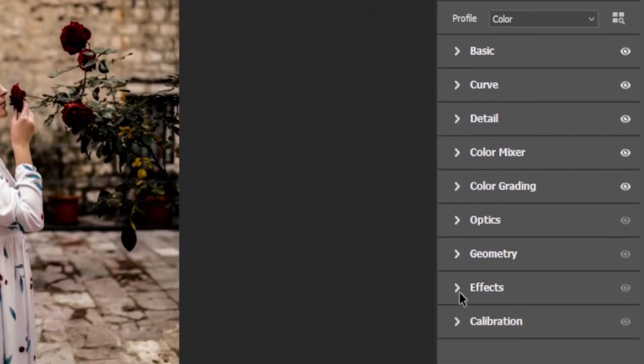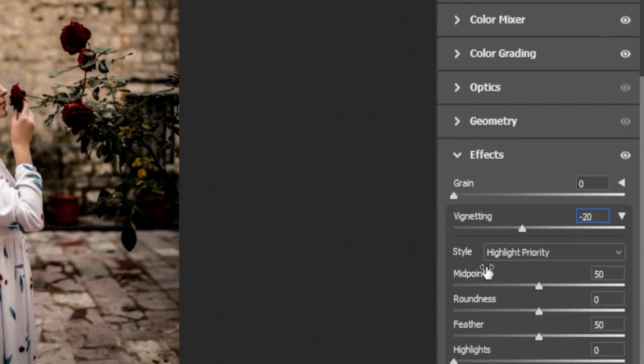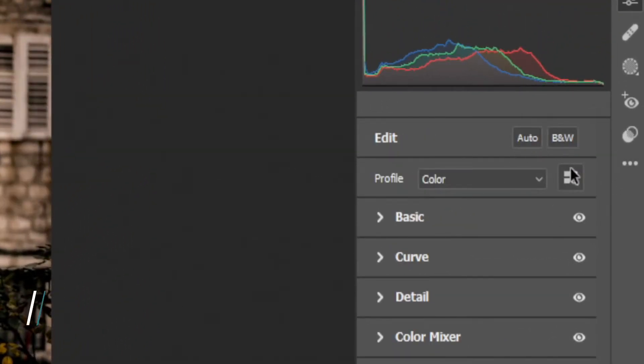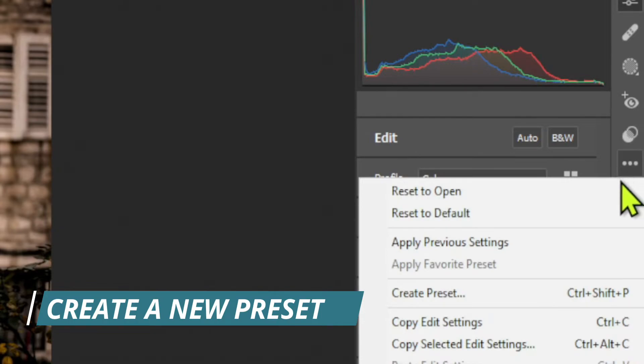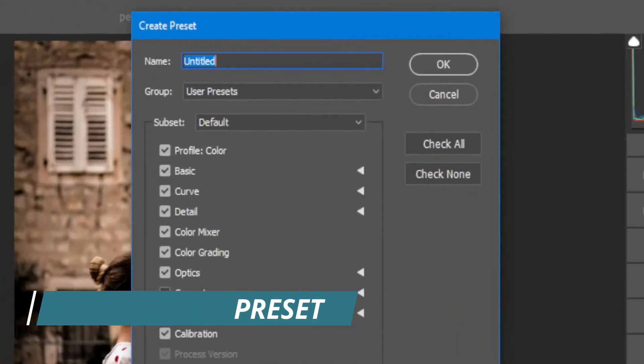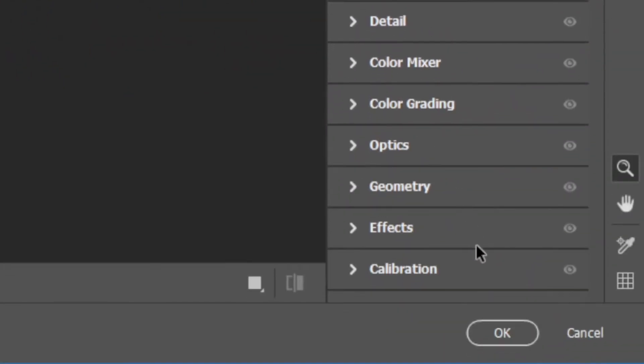And the last thing is to set the VNH to minus 20. And you can also add feather to 100. Now click on this icon and select create preset and name it black moody tone. Done. Click ok to apply this filter.